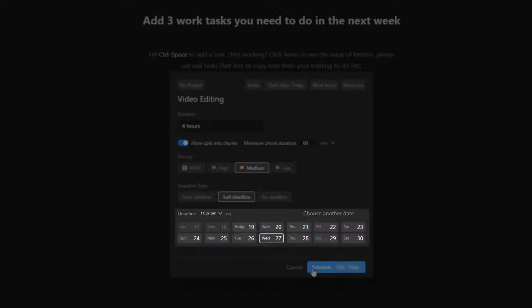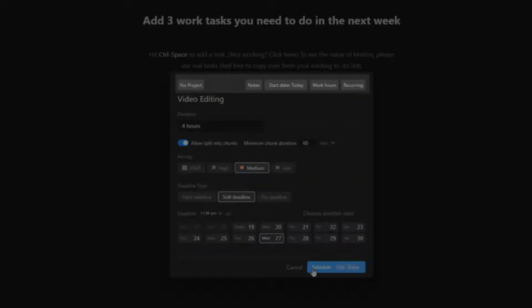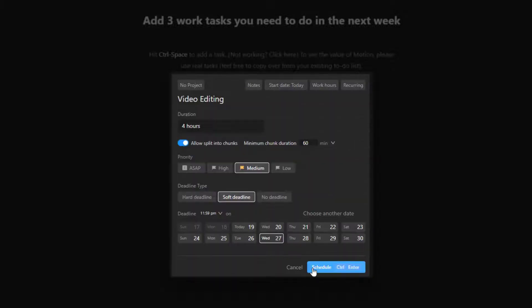start date, and when you can work on the tasks, like work hours, whole day, nights, mornings, and any other schedule you create.